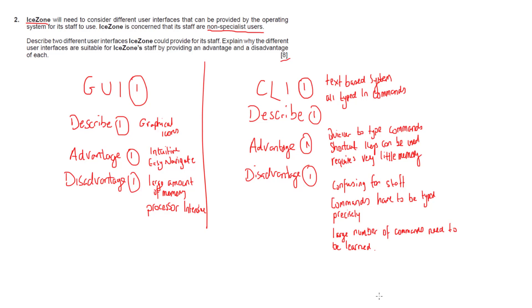Advantage for GUI: it's very intuitive and easy to navigate, little training is needed. The advantages for CLIs is that it's quicker to type commands, shortcut keys can be used and it requires very little memory to run and be processed.